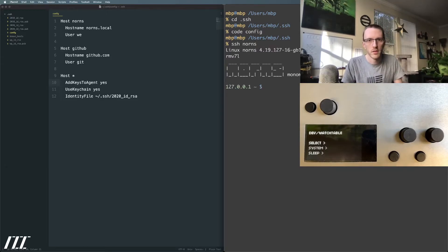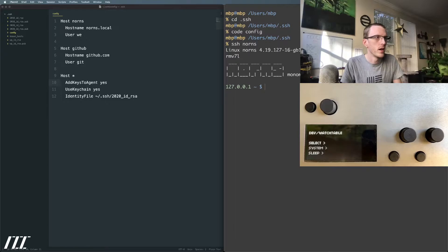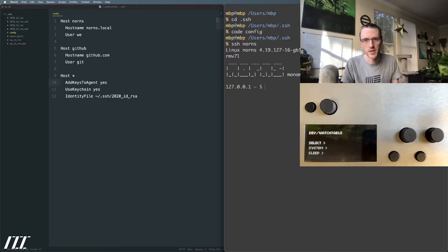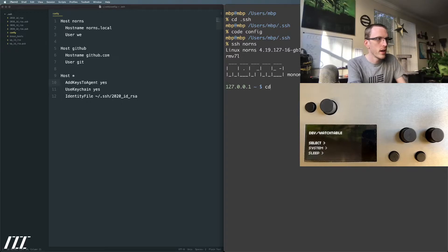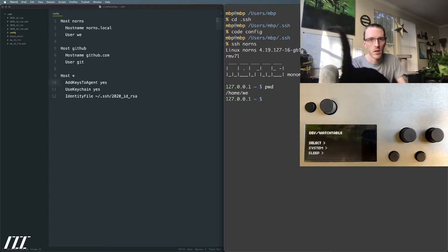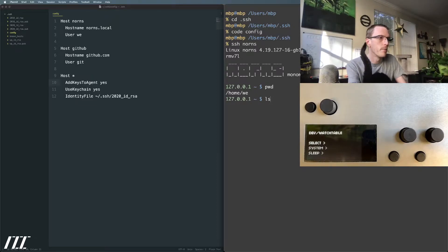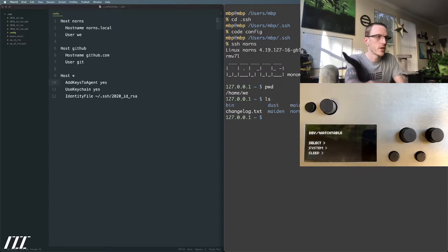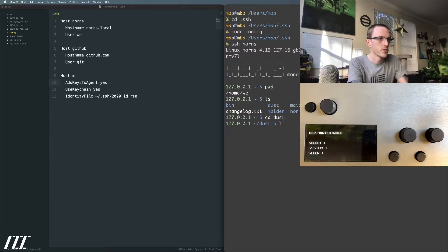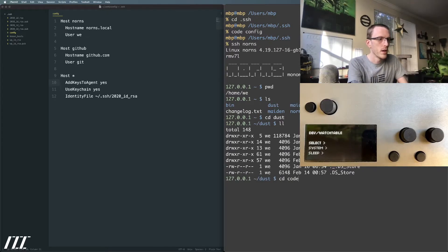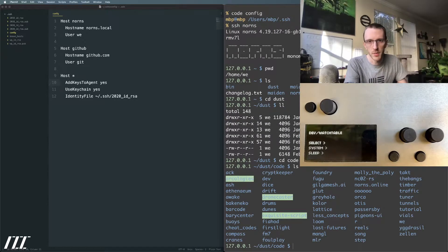You could go even more minimal than that and alias it to 'ssh n', or make your shortcut really anything you want with bash aliases. I like 'ssh norns' because it's clear and it's short. Now we can see that we're in the home 'wii' directory, and we can see what files and directories are in here. Here's the dust folder, which is where most development work happens. If we go into code, we can see all the scripts that I have installed and I can just work with them like this.